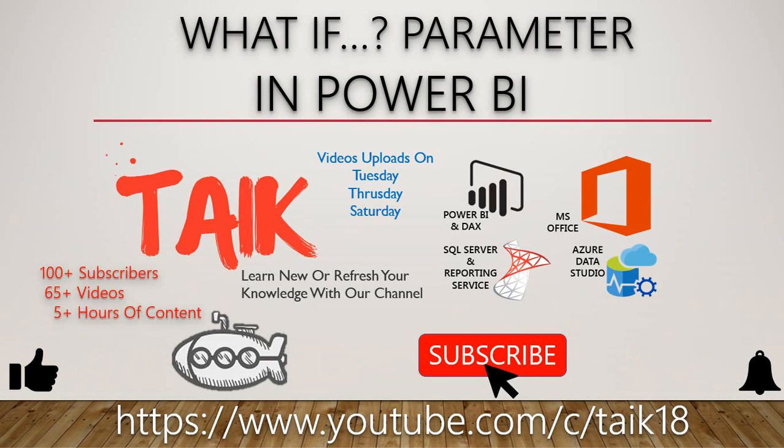As of now, we have 100 plus subscribers and 65 plus videos and 5 hours of content, so you can learn a lot about Power BI in this channel. Don't forget to click on the subscribe button. Please share it with your friends and colleagues. If you have any queries and feedback, please post it in the comment section below. Thanks for watching, keep learning, see you in the next video.